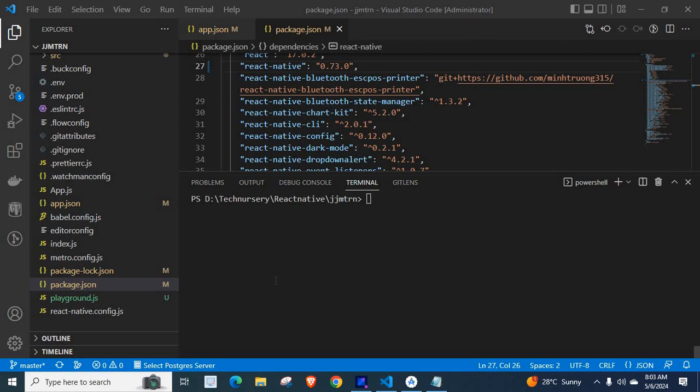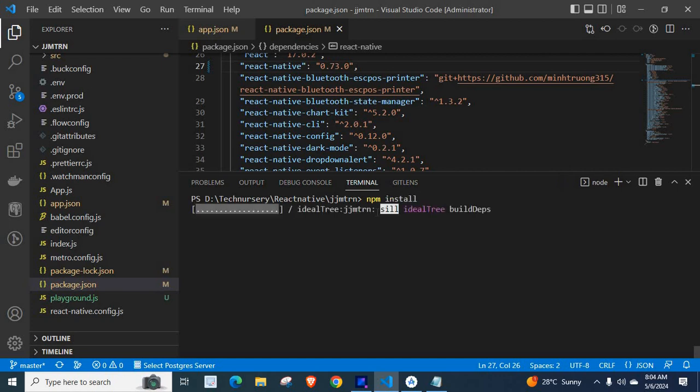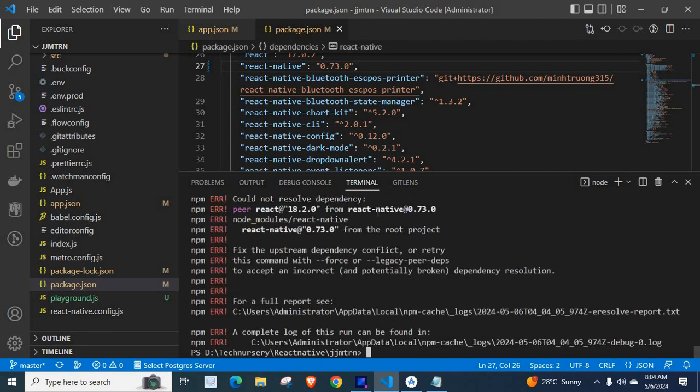Let us get into the problem and its solution. Let me run the command npm install. Look at the terminal.